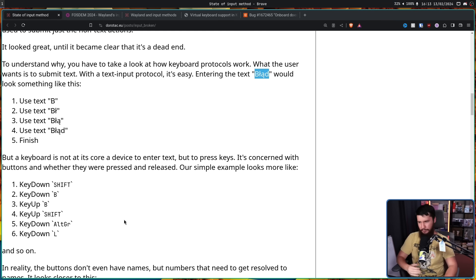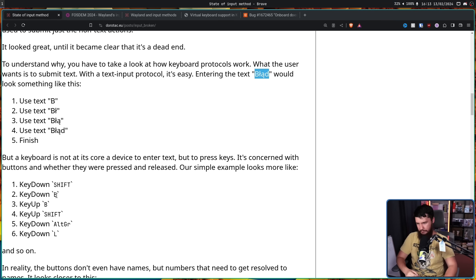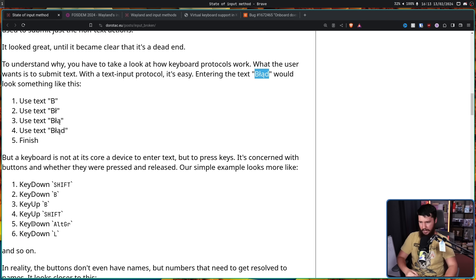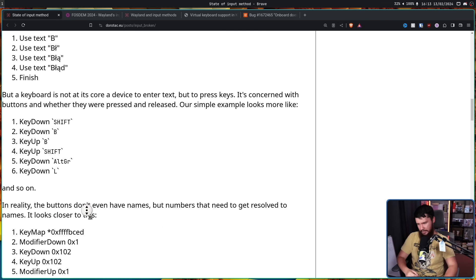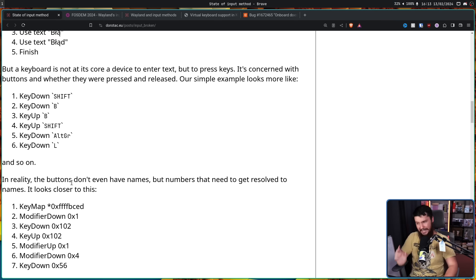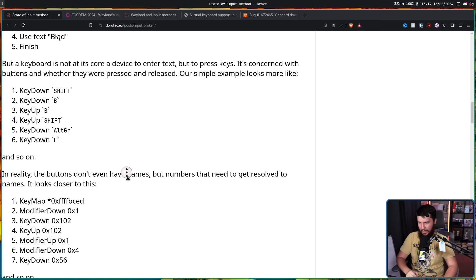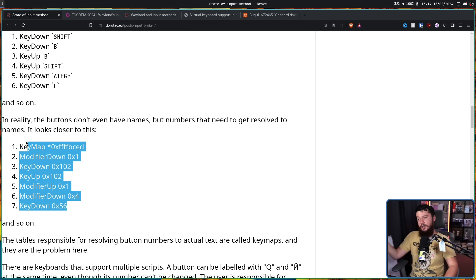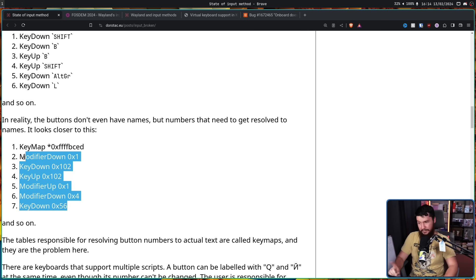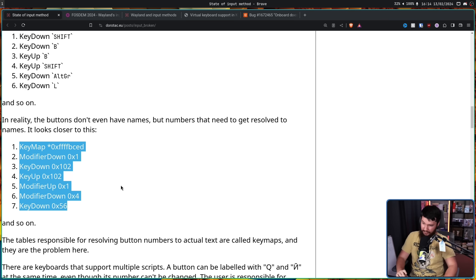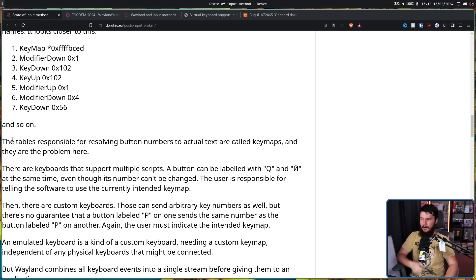It's concerned with buttons and whether they were pressed and released. Our example looks more like key down, shift, key down, B, key up, B, key up, shift, alt, grave, key down, alt, grave, key down, L, and so on. In reality though, the buttons don't even have names, but numbers that need to get resolved to names. It looks more like this right here, so on and so forth. That's not the entirety of the text. There's a lot more than that.